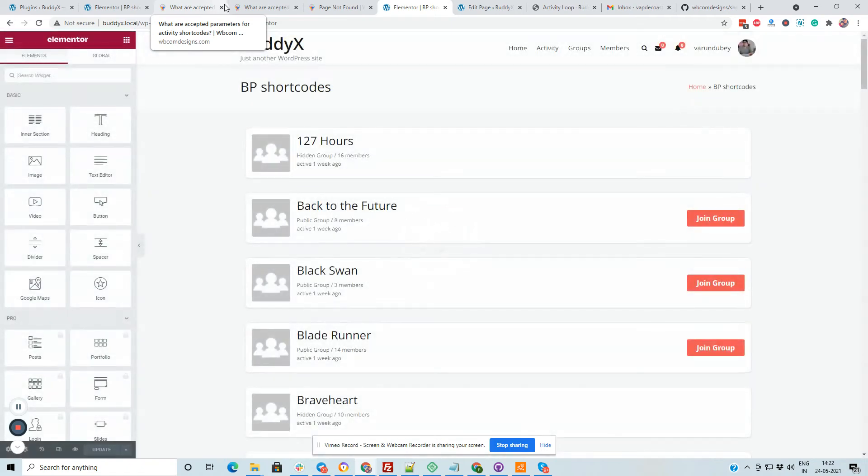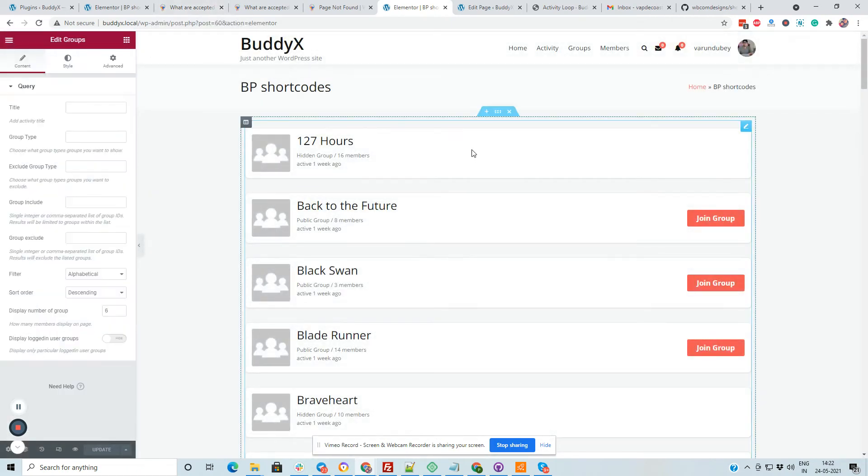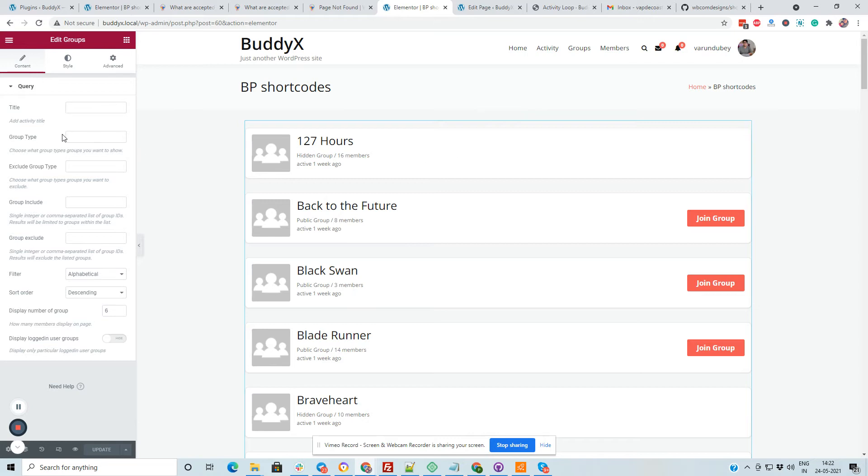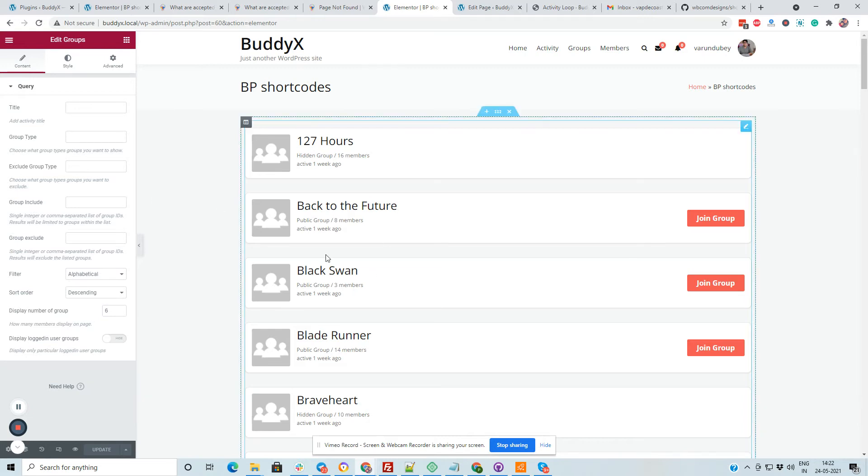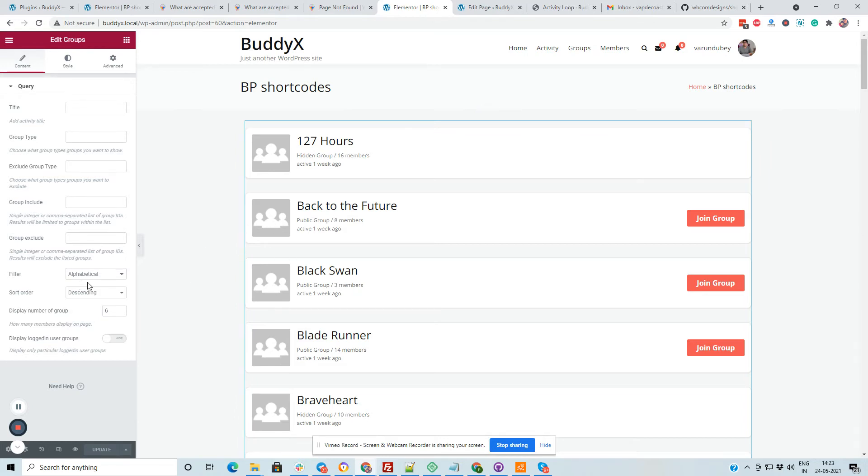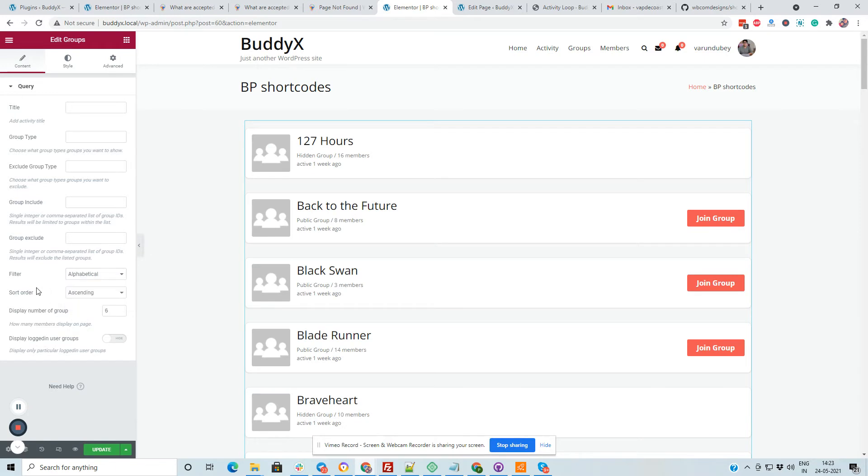Pro version gives you a little bit more flexibility. Like you have option to filter these groups based on their member type, or you can exclude or include based on group type. Or you can also exclude or include any groups based on their group IDs. And you can also display them based on the ascending and descending order, based on alphabet, popular, like this one.